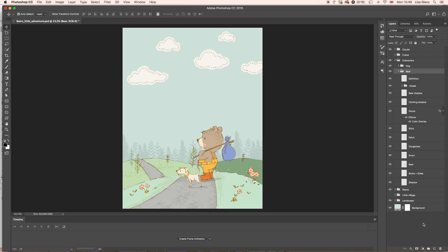Otherwise, everything else is pretty much the same as I've shown you in Illustrator. The layers are in the same order and all the items are named the same. So basically, you can follow the same steps I showed you in Illustrator to customize your scene.